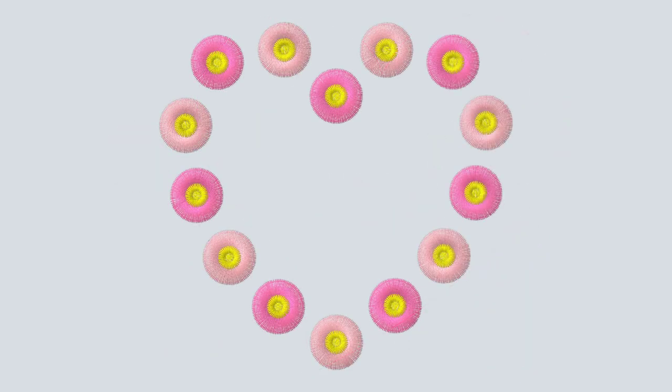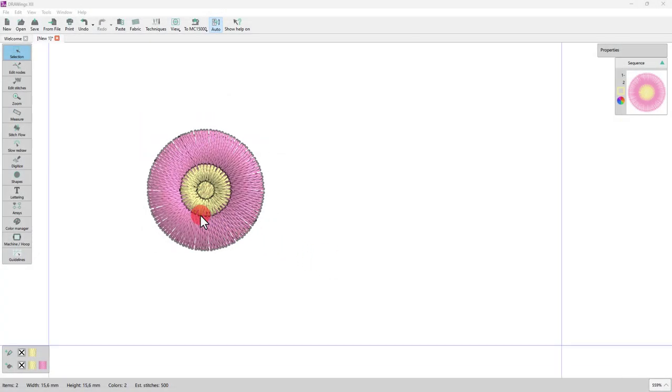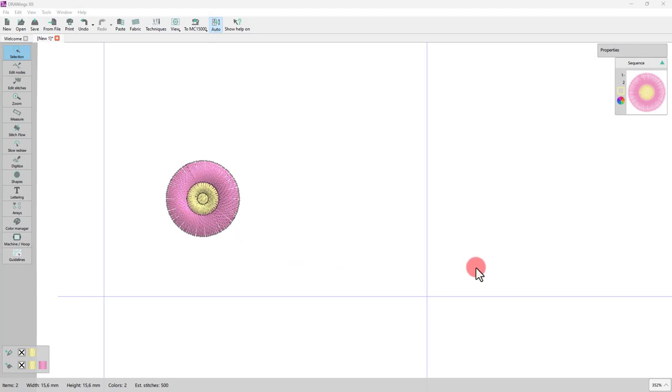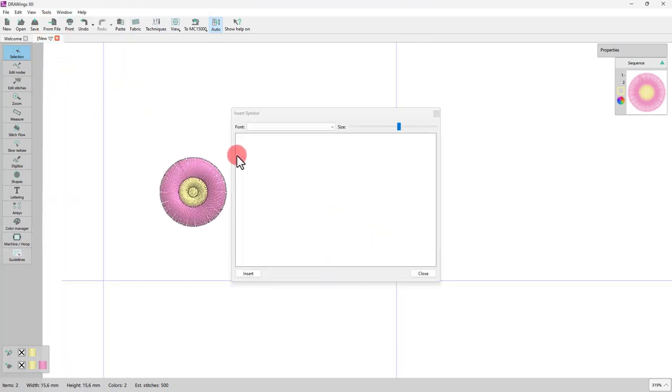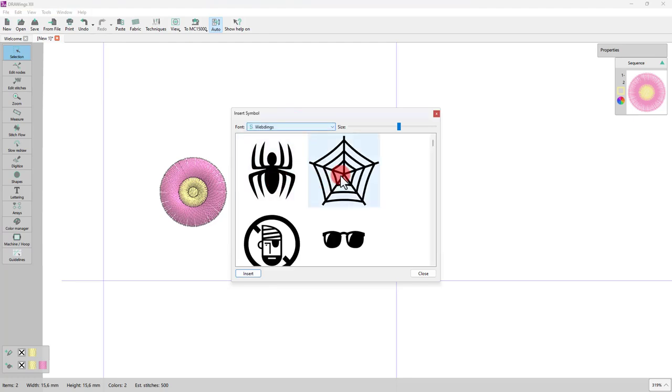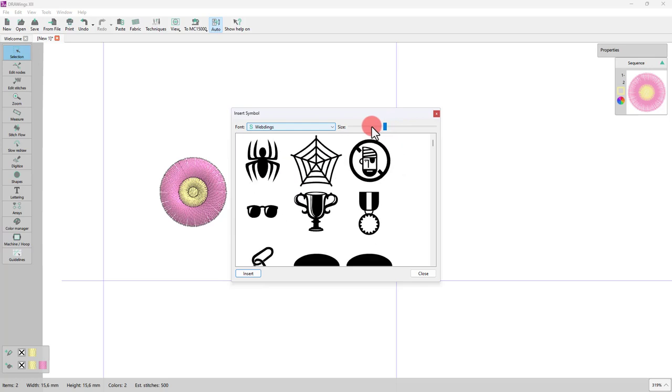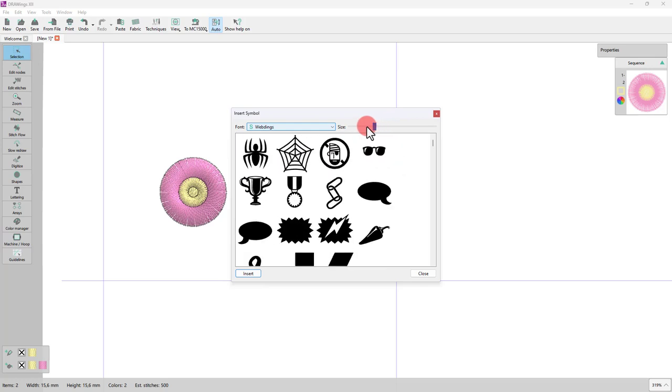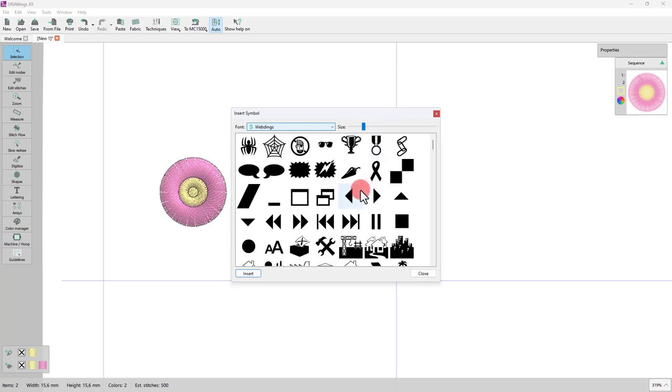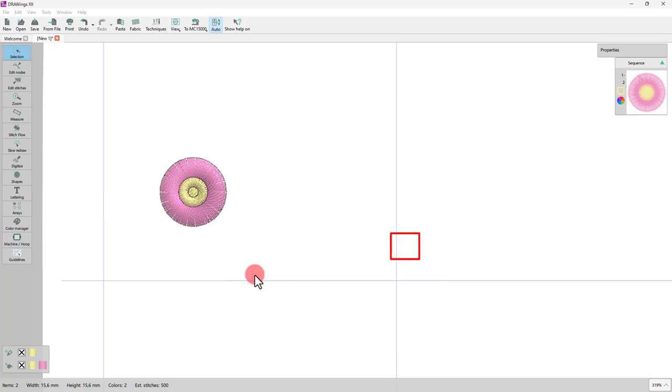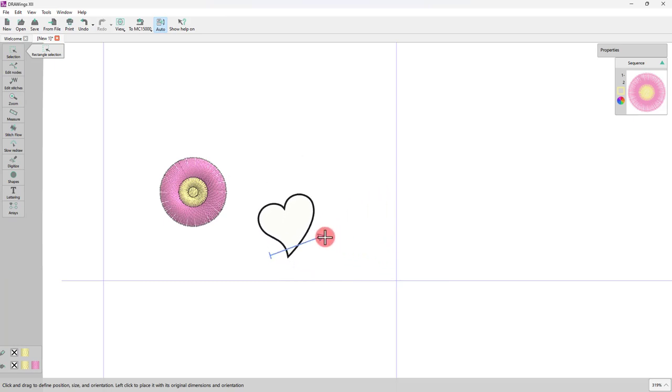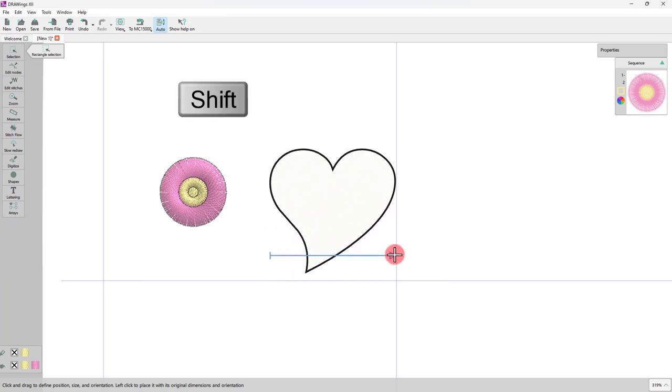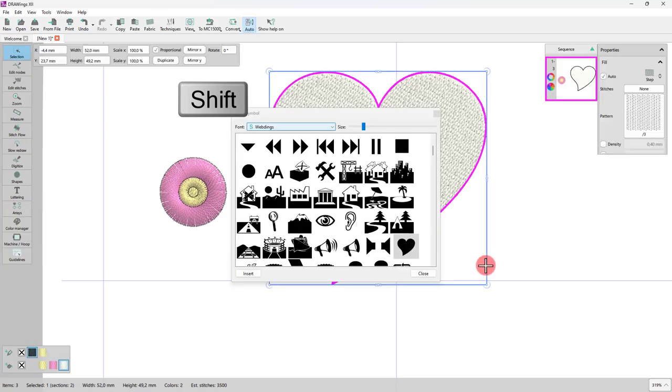Let's see how you can do it. Suppose we want to create the shape of a heart. Start the insert symbol tool and select Webdings from the drop down list of the available fonts. You may need to adjust the size of the preview or scroll down to see all available symbols. Let's choose this heart shape. Click the insert button. Now click and drag to define size and position. You can hold the shift key down for horizontal alignment.